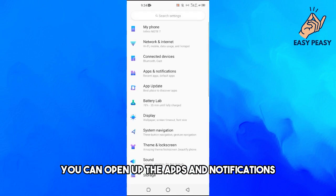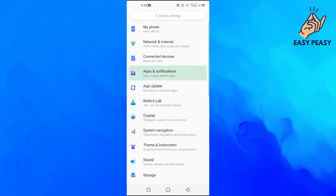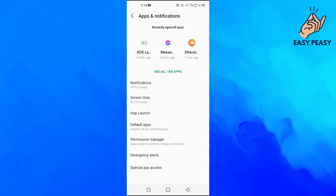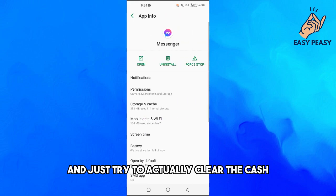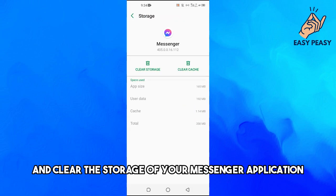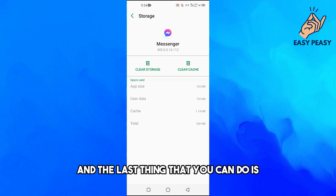You can open up Apps and Notifications, then open up the Messenger app, and try to clear the cache and clear the storage of your Messenger application.